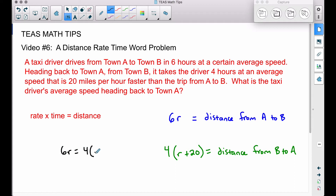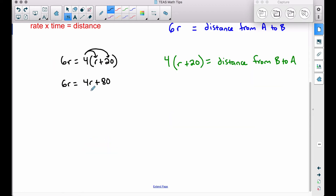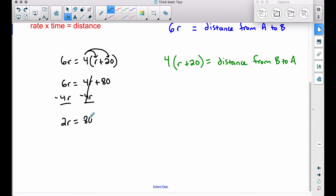Setting those equal: 6R = 4(R + 20). Distributing gives us 6R = 4R + 80. Subtracting 4R from both sides: 2R = 80. Dividing both sides by 2 gives us R = 40.